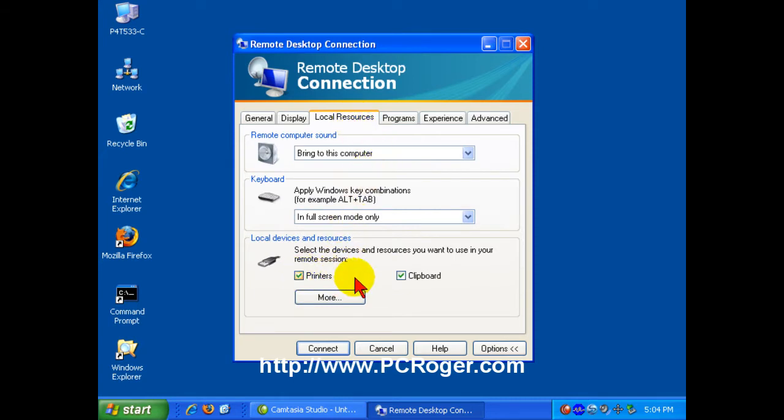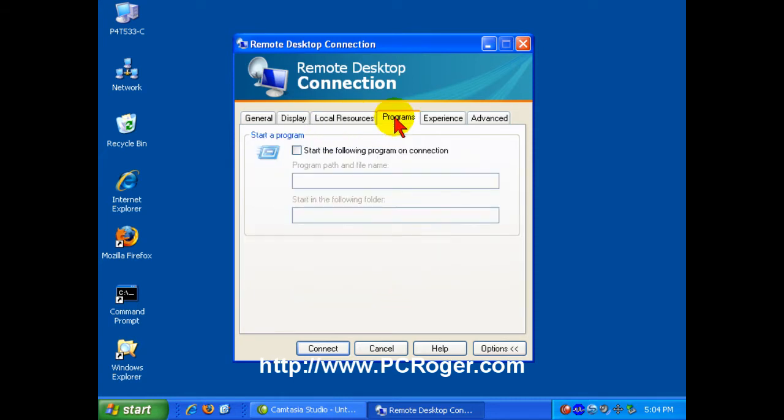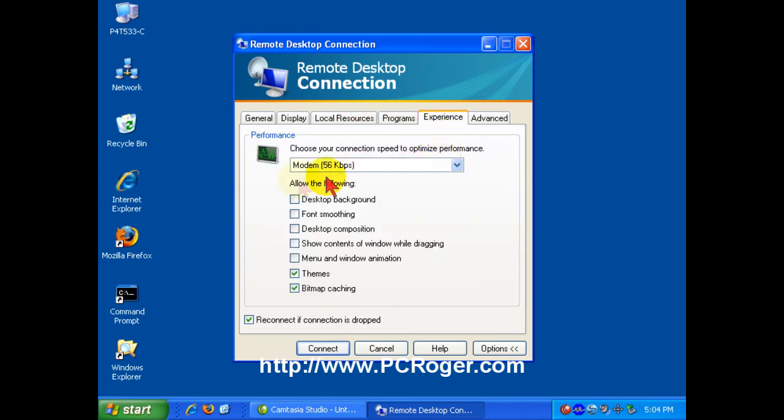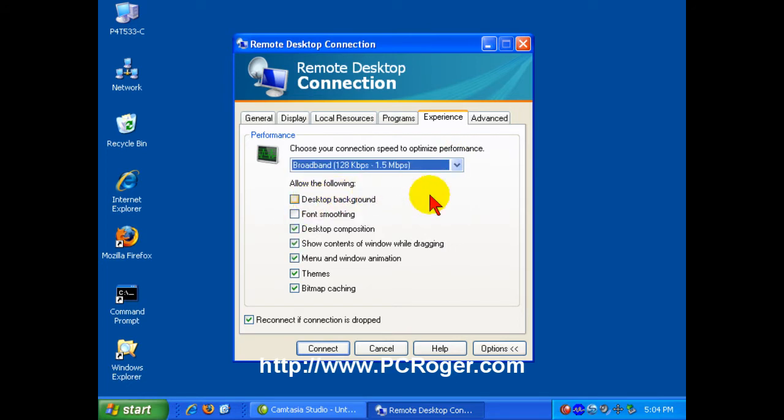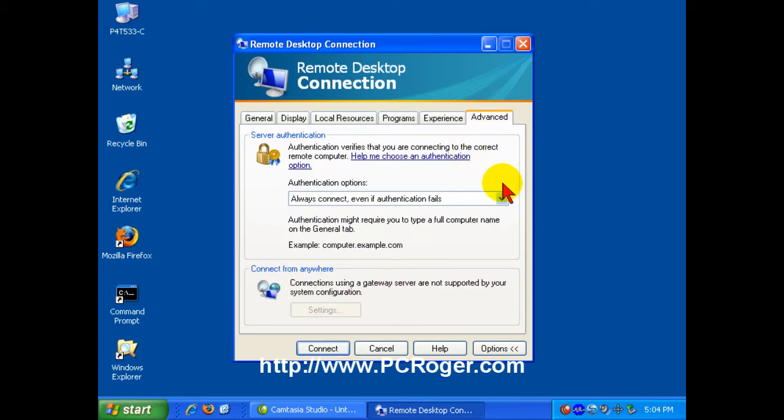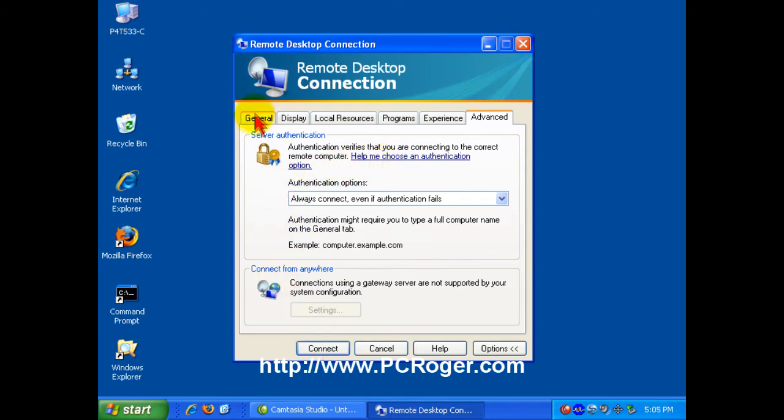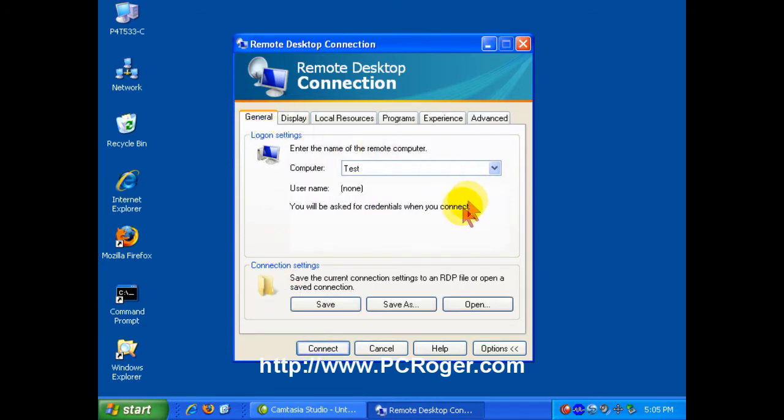Decide which resources like printers and clipboard and sound and keyboard, all that kind of thing. You can start a program automatically. You can tell that it's a slow connection or broadband. And here are some issues that are really beyond the scope of this video. But you can click back on the General tab and you can just click Connect.